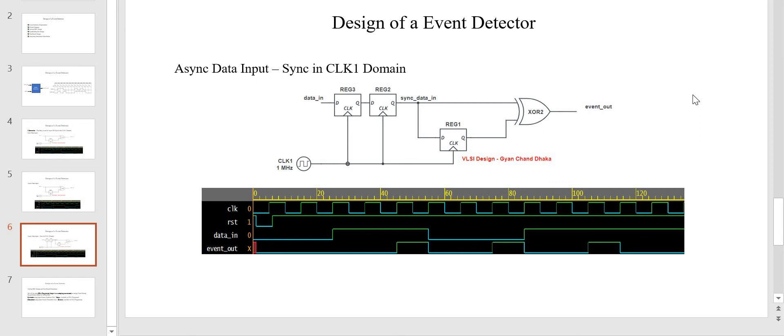Hope this event detector design is clear to you. If you have any doubts please write in the comment section. The HDL design of this event detector for both asynchronous and synchronous scenarios will be covered in our next video. If you liked the content please hit the like button, subscribe to this channel, and enable notifications so you get notified as soon as I upload the next video on this event detector design series. Thank you very much.